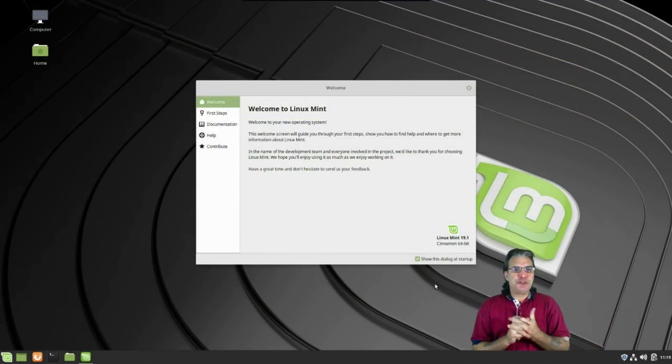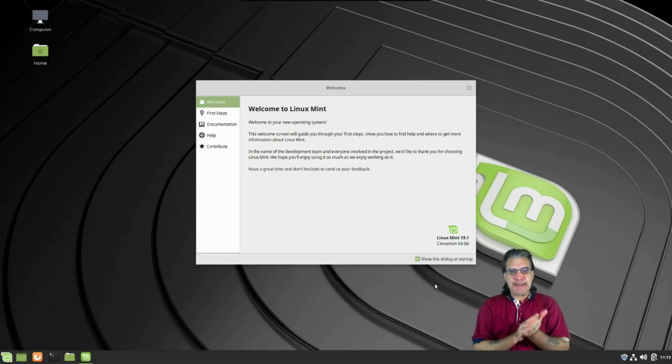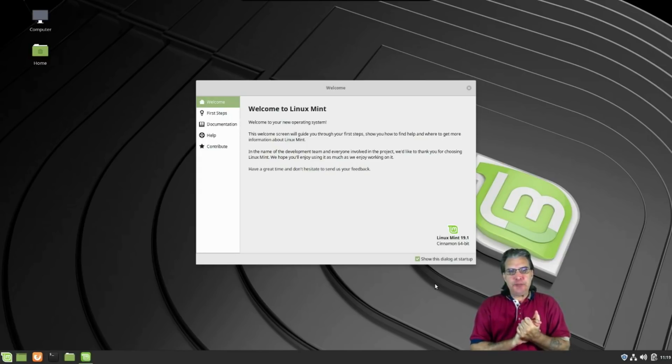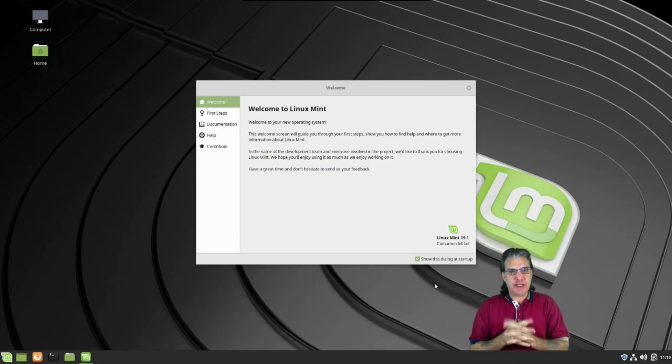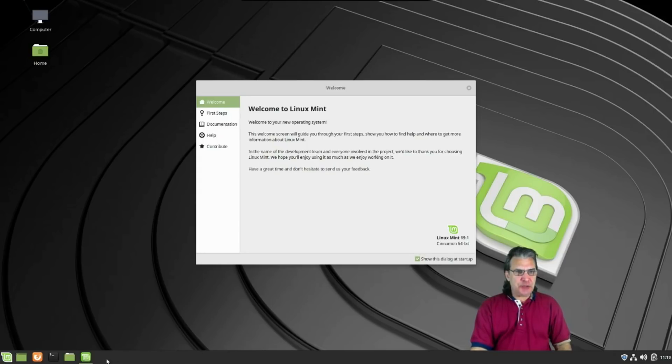All right, this is what we're presented with on the Cinnamon desktop with a fresh installation. This is 19.1 and already it's got updates—no surprise since it's under rapid development.